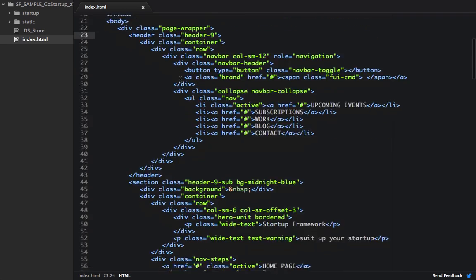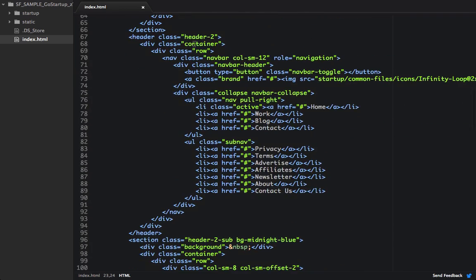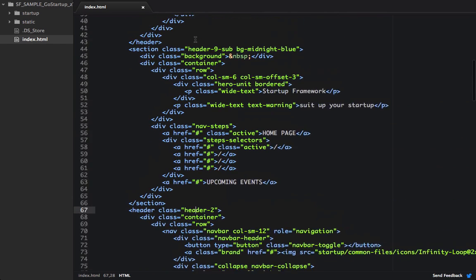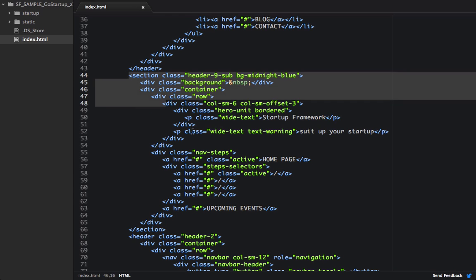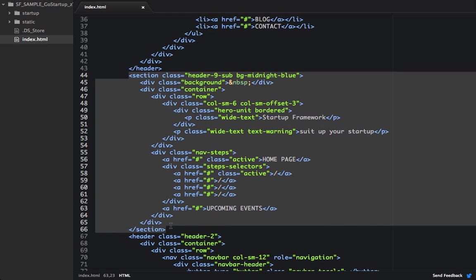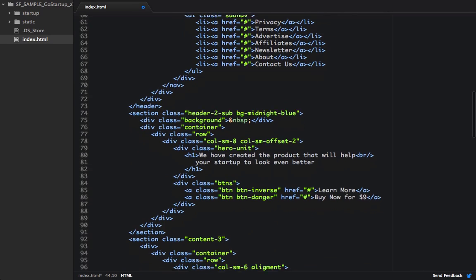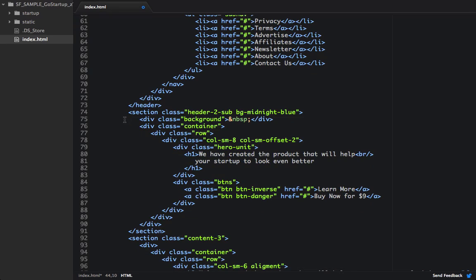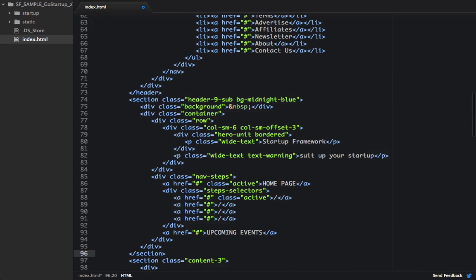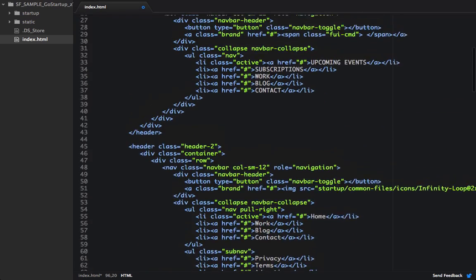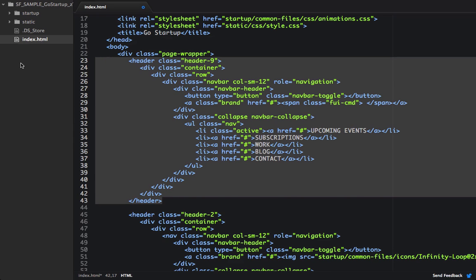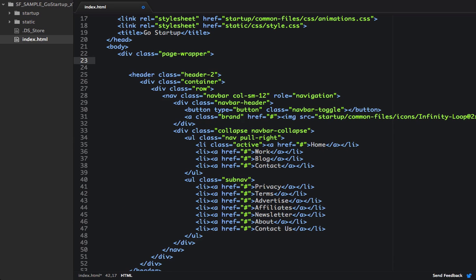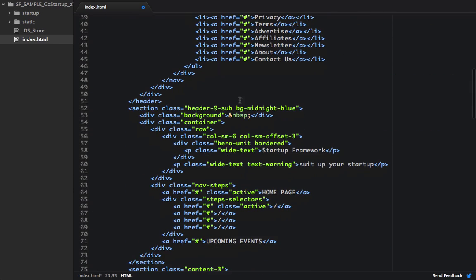We can see we have header 9 right up here, as well as header 2 right here. And we want to mix and match these blocks. So let's actually take the section from header 9 and let's copy that, and let's replace it with the section from header 2. And then up here, let's get rid of the header for header 9, because I just want the section part of header 9. So now I have the header for header 2 and I also have the section for header 9. So we've mixed these blocks together.